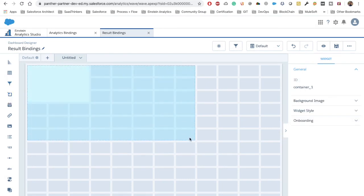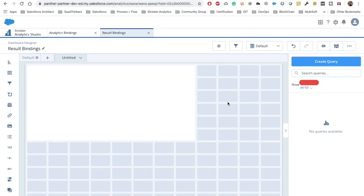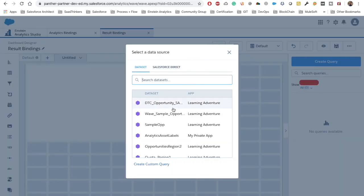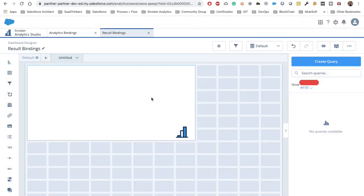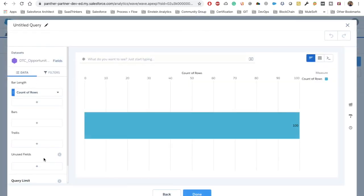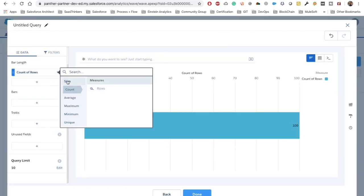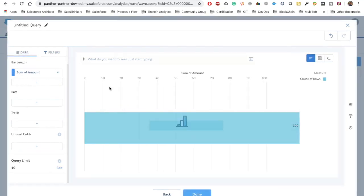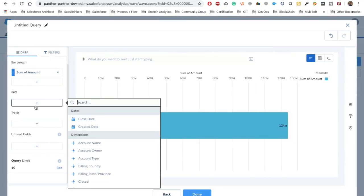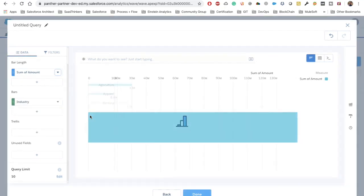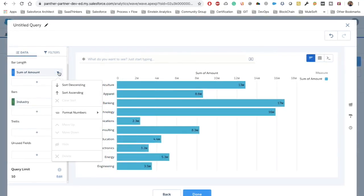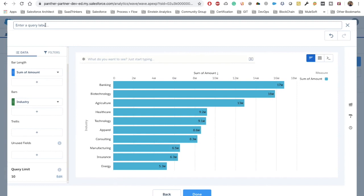We have a container here and inside this container the first thing we need to do is create a widget displaying the top 5 or top 10 opportunities. We'll quickly edit the limit to top 10, change count of rows to sum of amount, and for the bar graph we are going to select industry. Now we have got top 10 opportunities — let's name it 'Top 10 Opp' for top 10 opportunity.